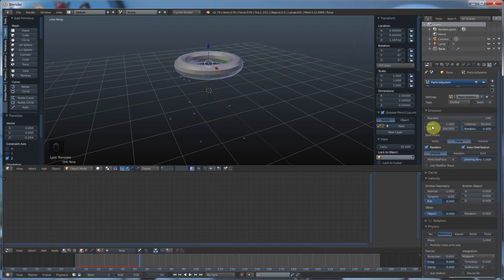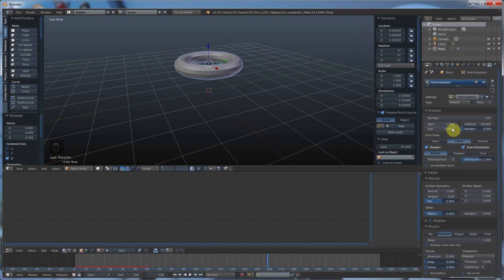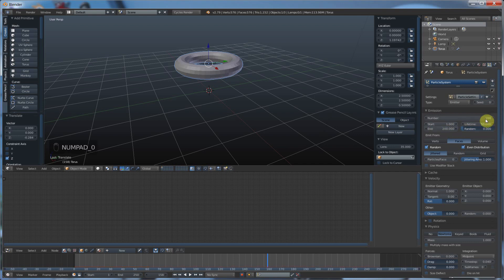So if I have 100 particles and I say start time 1, end time 10, now I'm going to throw off 100 particles between frames 1 and 10 and then it's going to stop. They're all done, and then for the rest of my scene, no more particles. This number is the number of particles you throw off, and this is the range that the particles are being emitted into the scene.